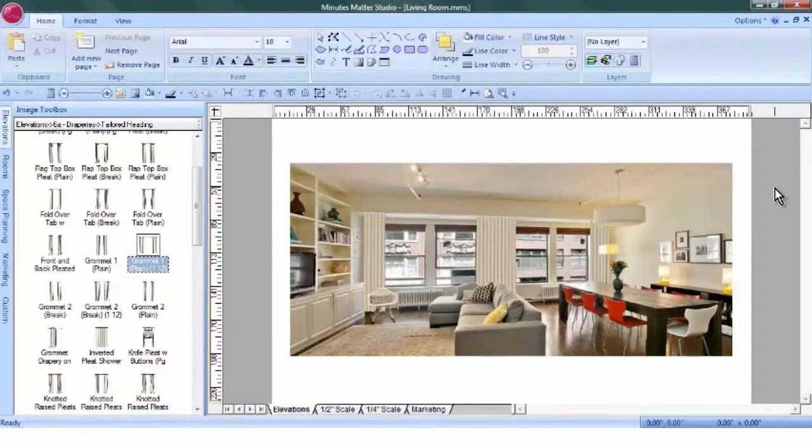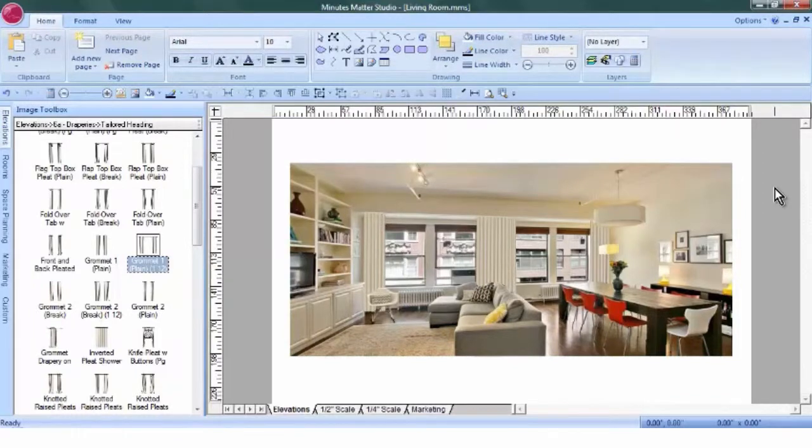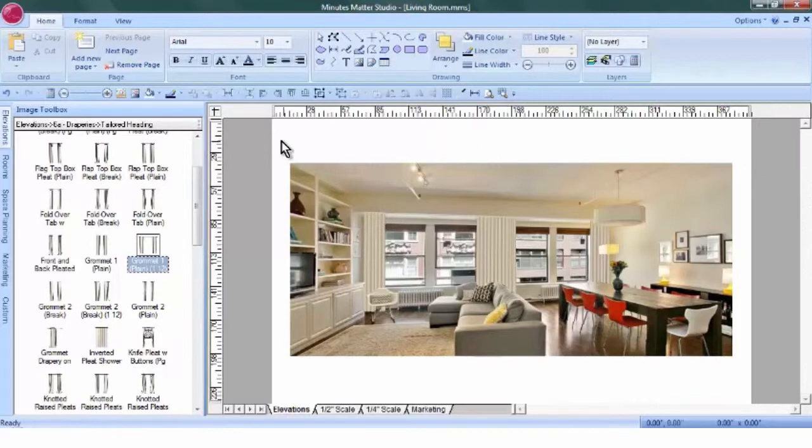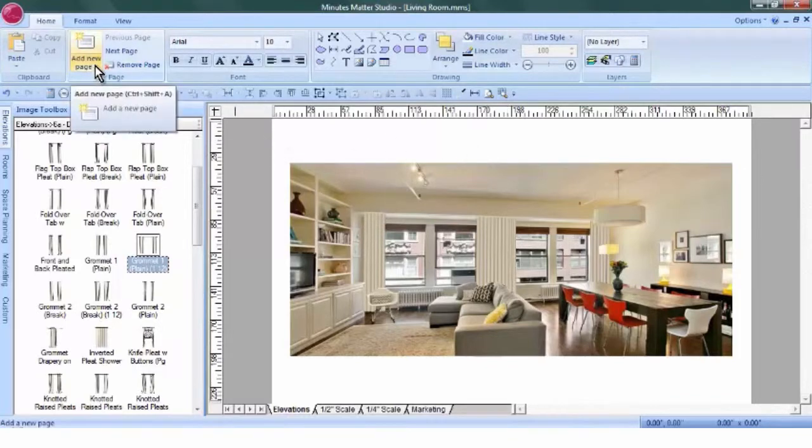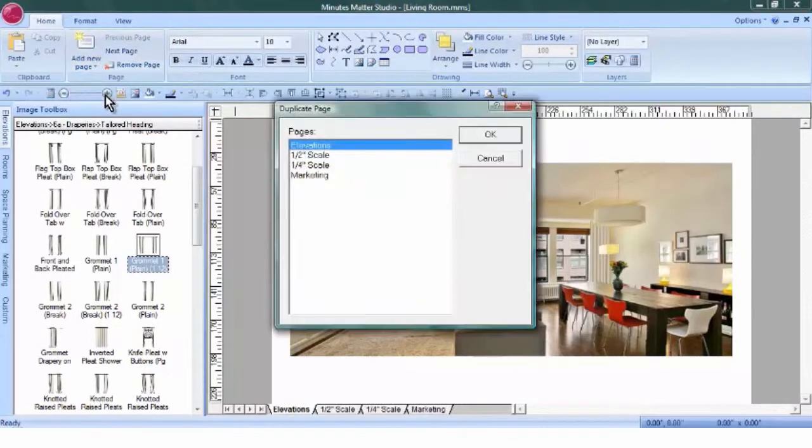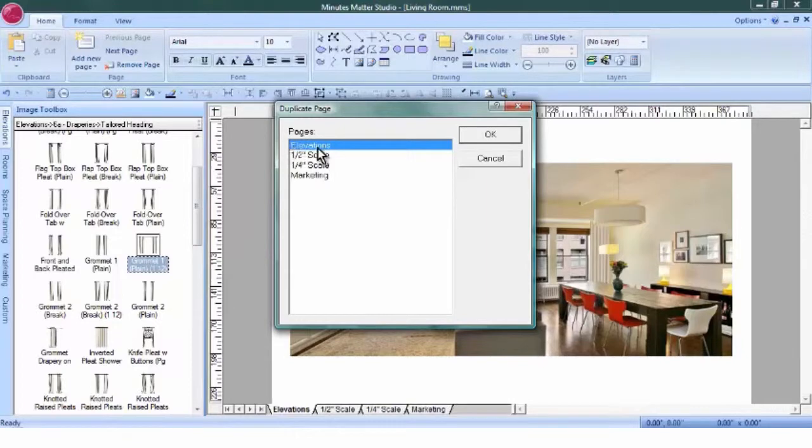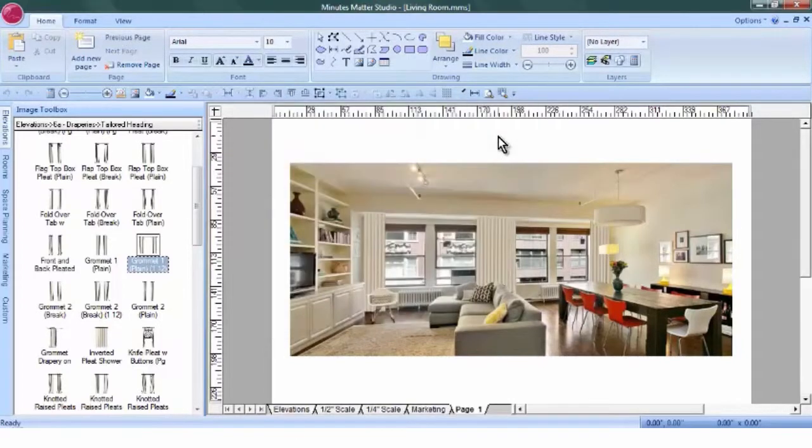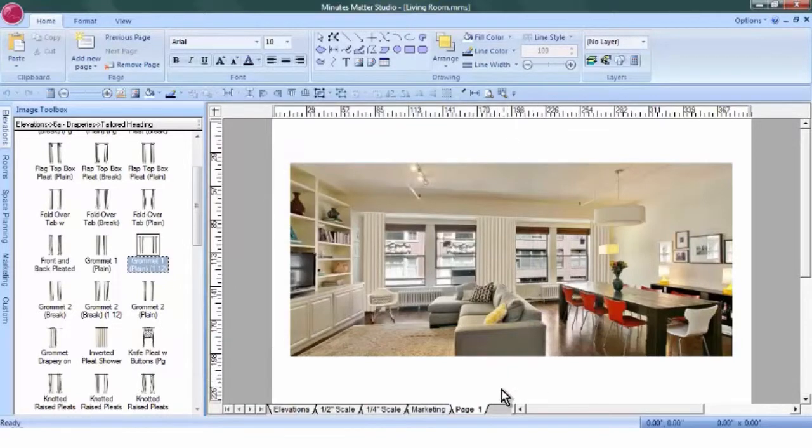Now our client thinks this is a little too plain and would like to jazz this up a little bit. So with one click, we can create a copy of this page. Under the Home tab, use the down arrow, create a copy of the page. And we want to create that elevation scale, we're not in the other drawing scales. Click OK. And we have the page duplicated.